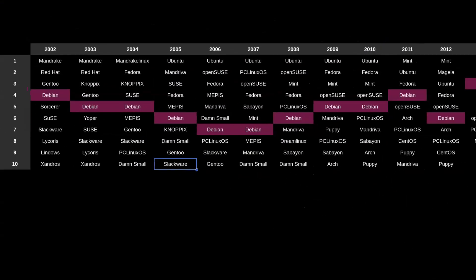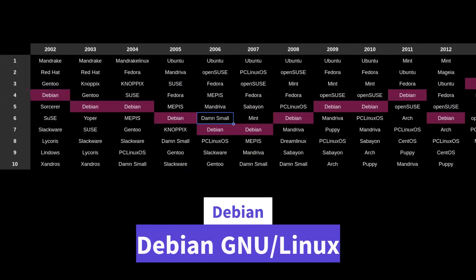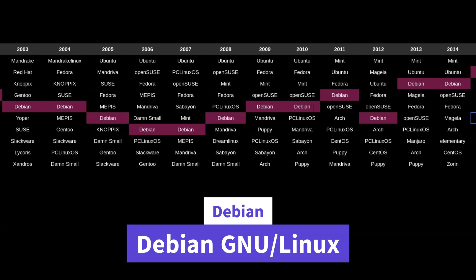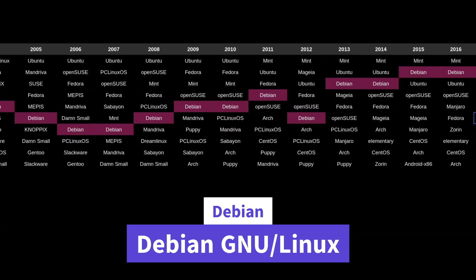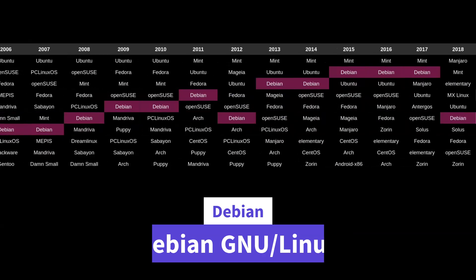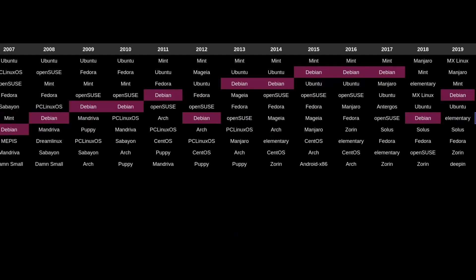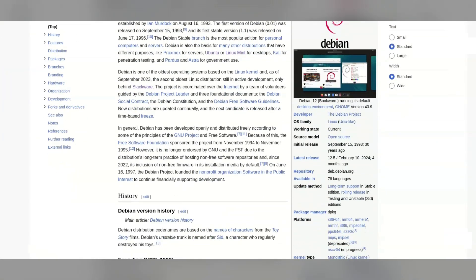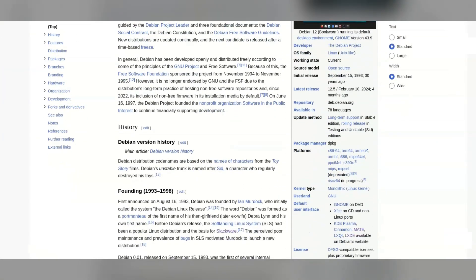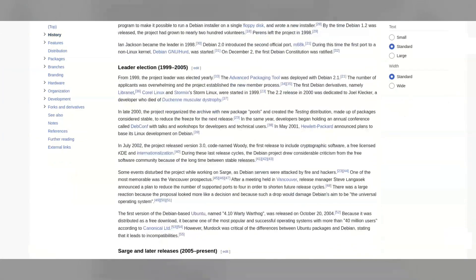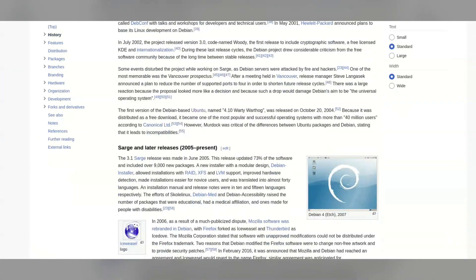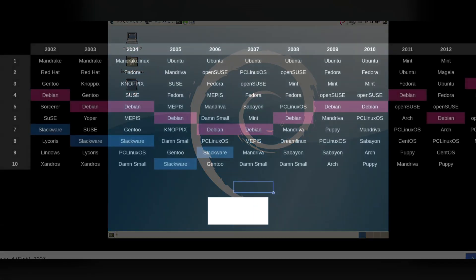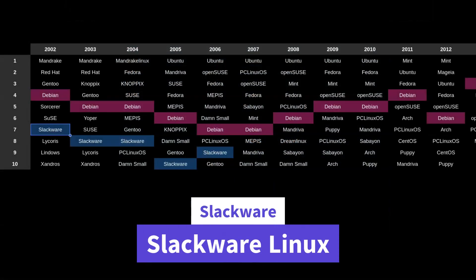We can't talk about Ubuntu without mentioning its granddaddy Debian. Debian has been around forever. I mean, just look at that consistency. Debian has been around since 1993, which is way before DistroWatch itself, and is one of the oldest Linux distros that is still maintained. The only other distro that's older is Slackware, which I will highlight here.